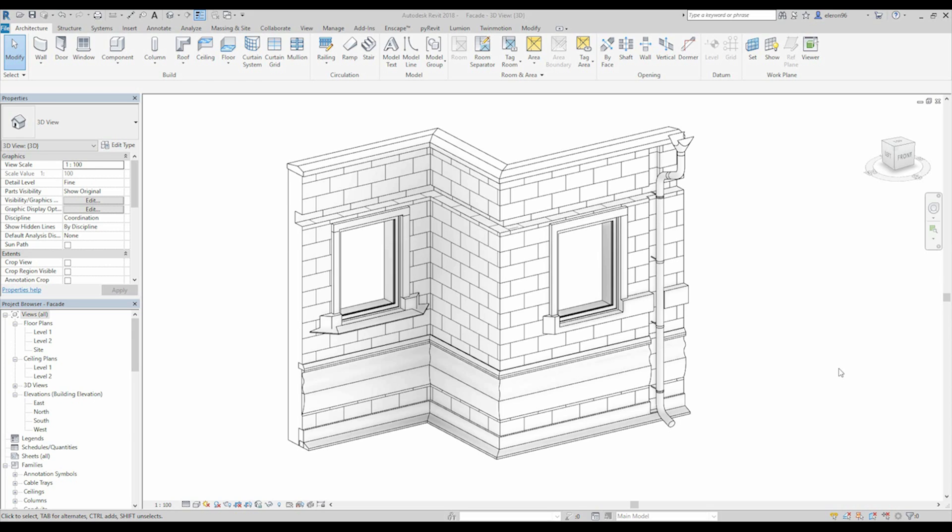Hello everyone! Today we will do classical facade by profiles only. By the way, this is a project you can download below in the description. And now we will see how the profiles work. This is 5 minutes of Revit. Let's start.